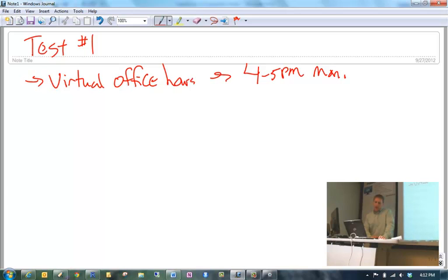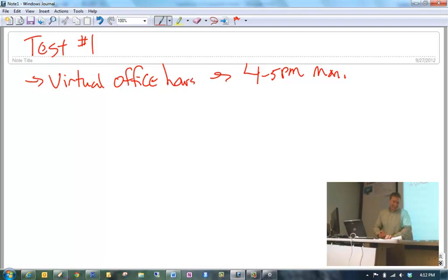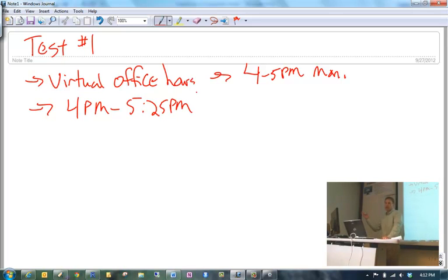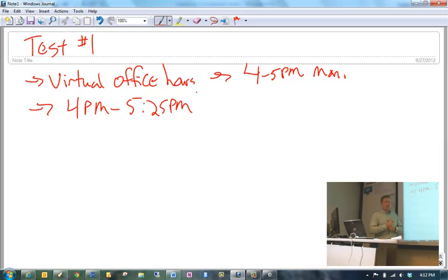I will be having virtual office hours in the corresponding chat room for our course from 4 to 5 p.m. on Monday. If you have any last-minute questions, please feel free to stop by. I will also be in my office. I happen to be giving a test in my other course on Tuesday, so I picked one course for the evening virtual office hours and this one for 4 to 5 p.m.